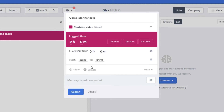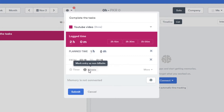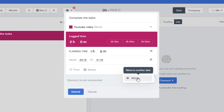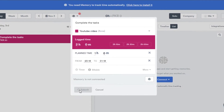There's also a 'Plan' option to schedule time in advance — for example, planning one hour for a task. If the entry is billable, check the billable option; if not, uncheck it. Using the 'More' option, you can move the task to a different date to schedule it for another day.